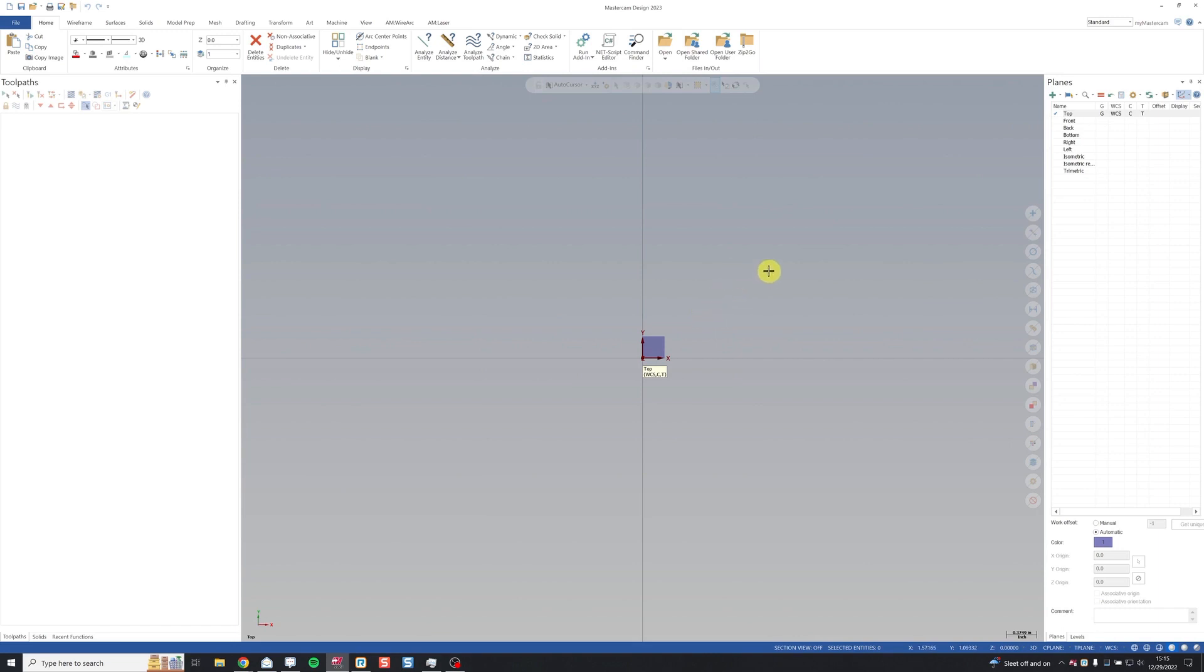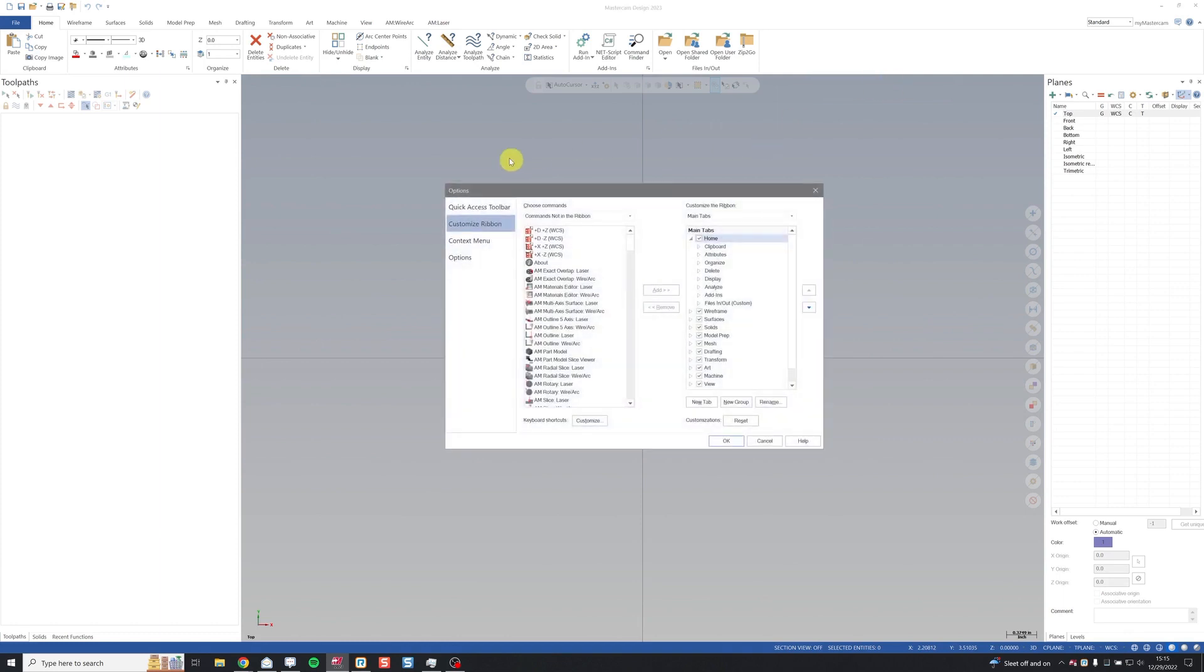So to integrate X Plus into Mastercam, we're going to right click anywhere up here in the ribbon and click customize. We have customize ribbon here. You can see our tabs on the right, machine, view, etc. And then our commands here on the left.